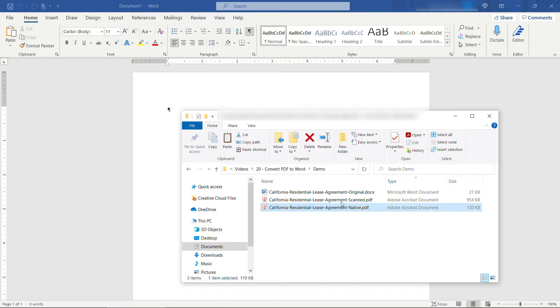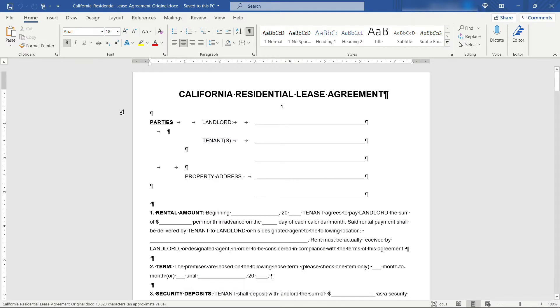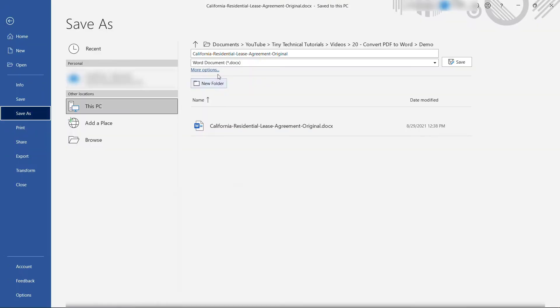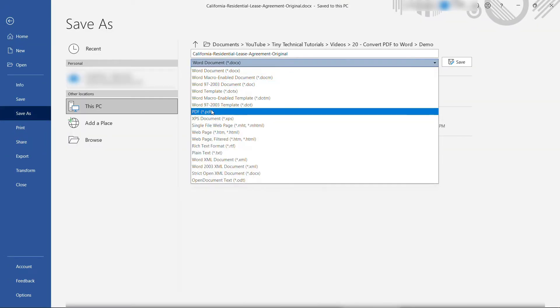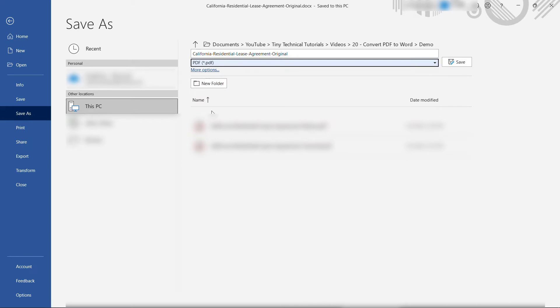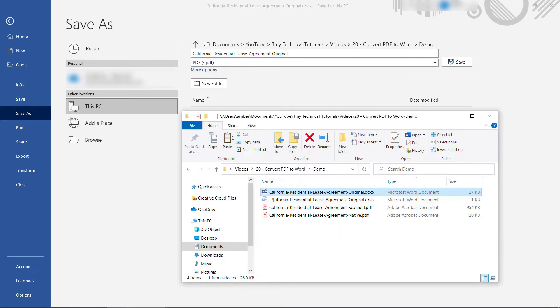Specifically I took this Word document here, the original, let me just open that up, and then I did a save as, and rather than saving it as a Word document I saved it as a PDF. So that's how I got that native PDF. Started as a Word document, made it into a PDF.